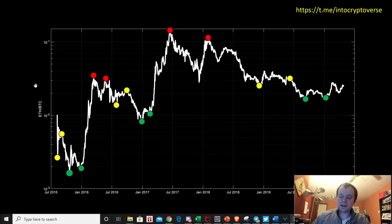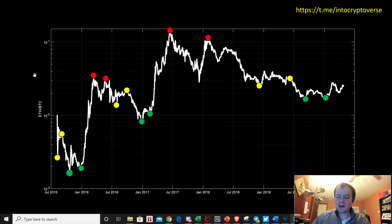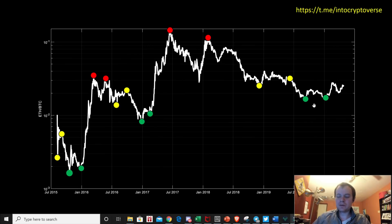If history were to repeat itself, we would expect Bitcoin to hold the 20-week moving average — but that still remains to be seen. For those interested in a potential move for Ethereum, we know that one of the checkboxes we need to tick is Bitcoin being above the 20-week. In every drastic move we've seen Ethereum make on Bitcoin, Bitcoin was above the 20-week — either holding it as support or just getting above it.